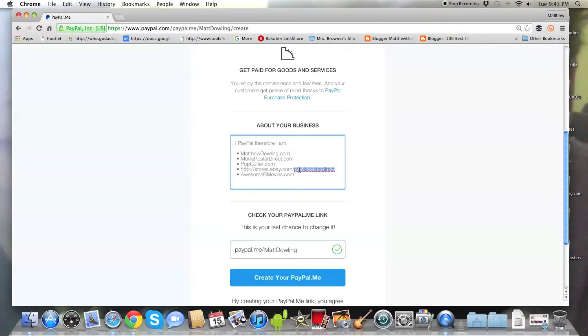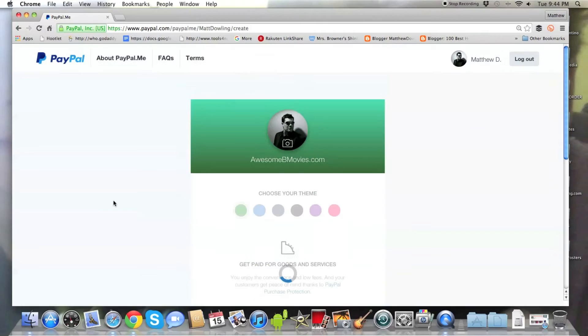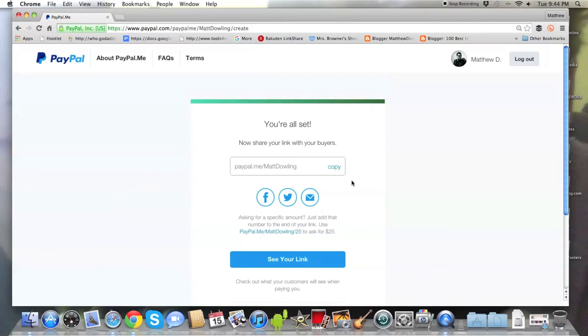I have a couple of different, well, a few different eBay shops that I do. Okay. So there you go. Now I added that. And people can just copy the URL if they're interested in movie posters. So now create your custom URL. Boom. Voila. You got PayPal.me slash Matt Dowling. Let's give that a test and see if that works.